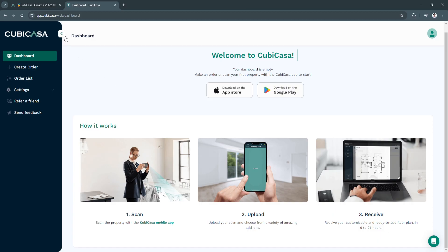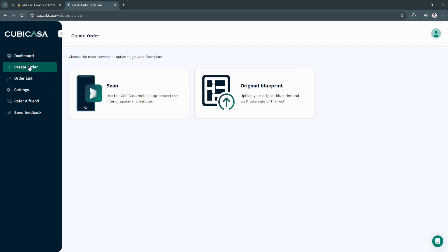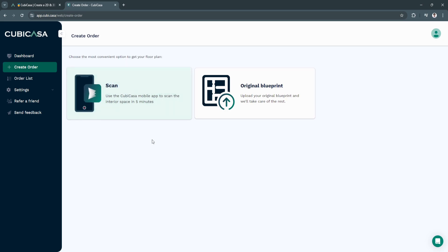What you can do right here in your dashboard and desktop is you can create orders. First, let's go here. Choose the most convenient option to get your floor plan. You can either scan.